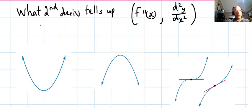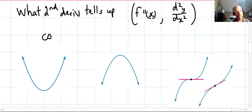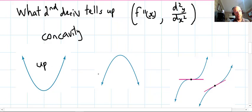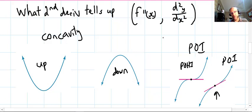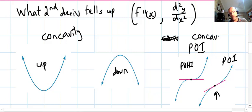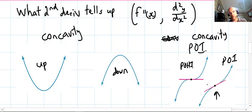You should also know what the second derivative tells us — whether you call it f''(x) or d²y/dx². It tells us about the concavity. We have concave up, concave down, and then points of inflection. There's a point of horizontal inflection and a non-horizontal point of inflection. What these have in common is that the concavity changes — from concave down to concave up, or vice versa.